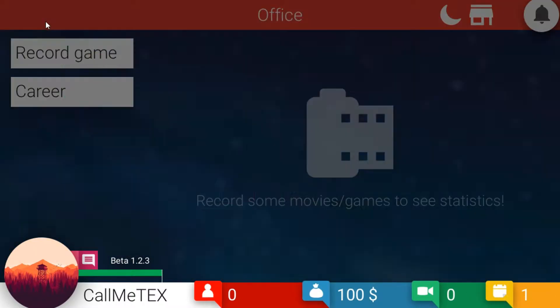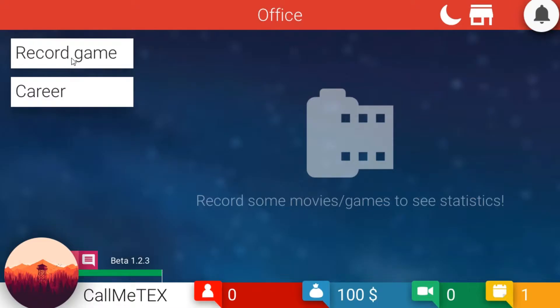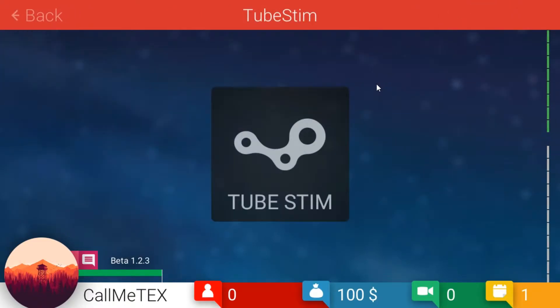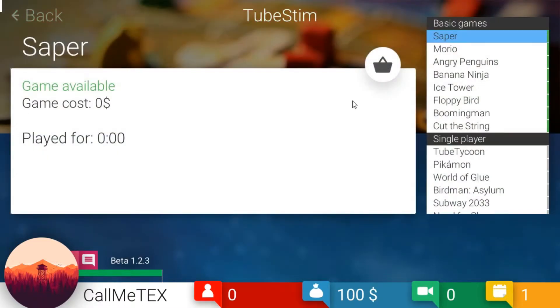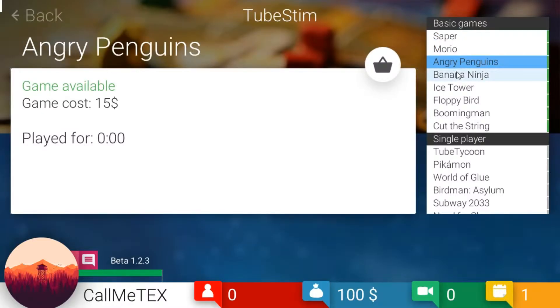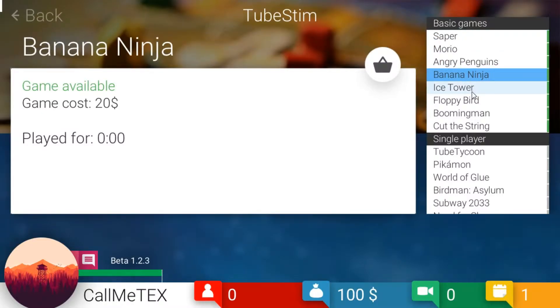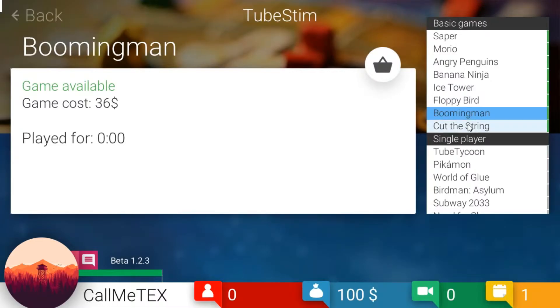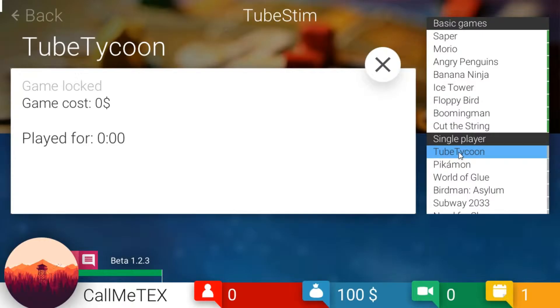All right, let's go with that. Go back to the office. We're going to record a game and let's go with something. Let's see, these are all the basic games is what we can do. Tube Tycoon? Okay, there's a game within a game of this game.